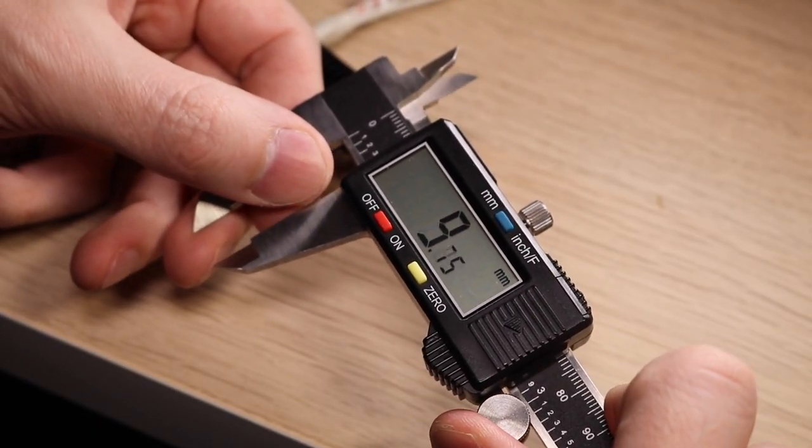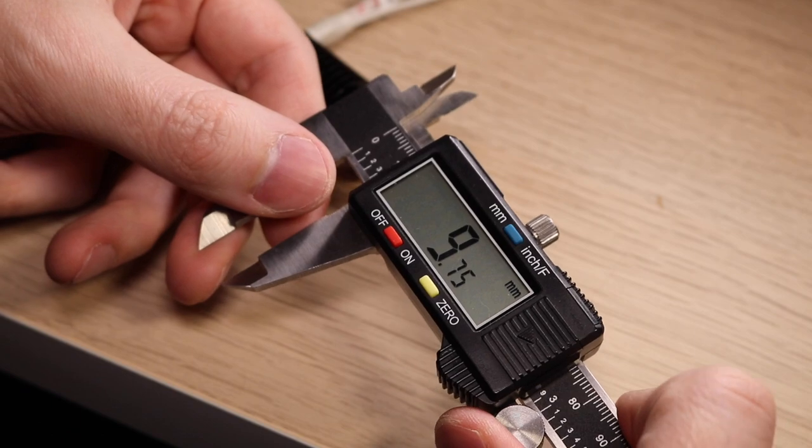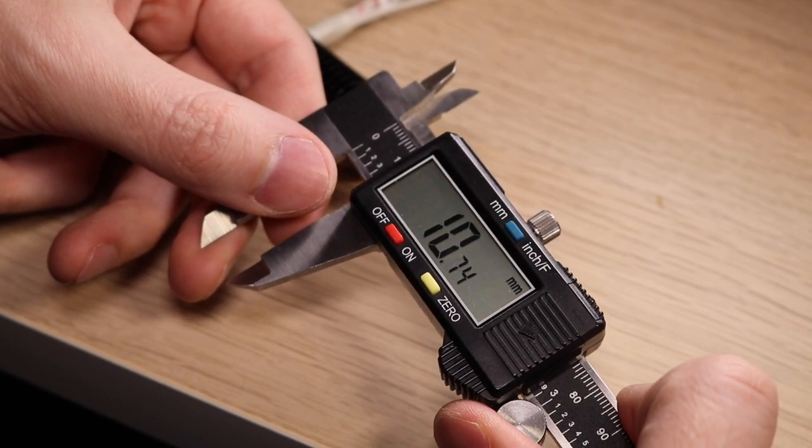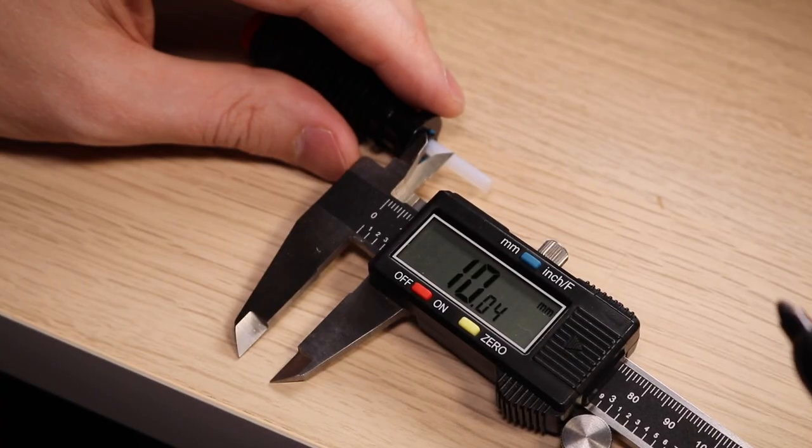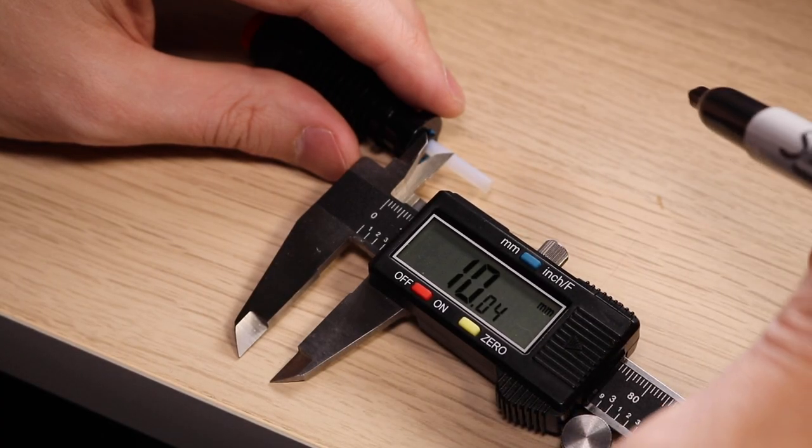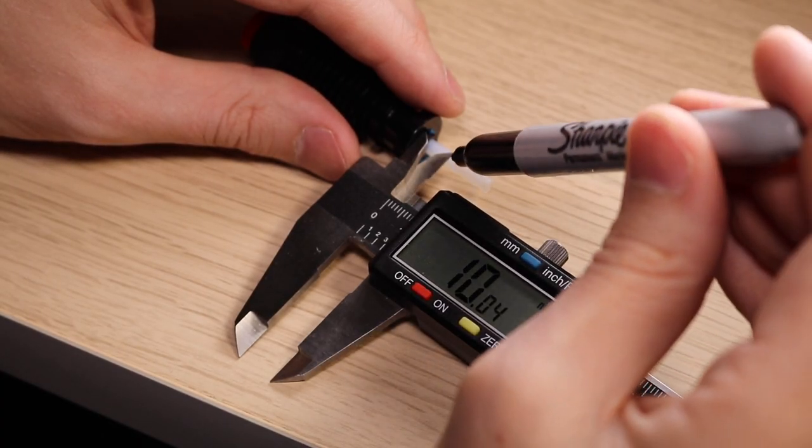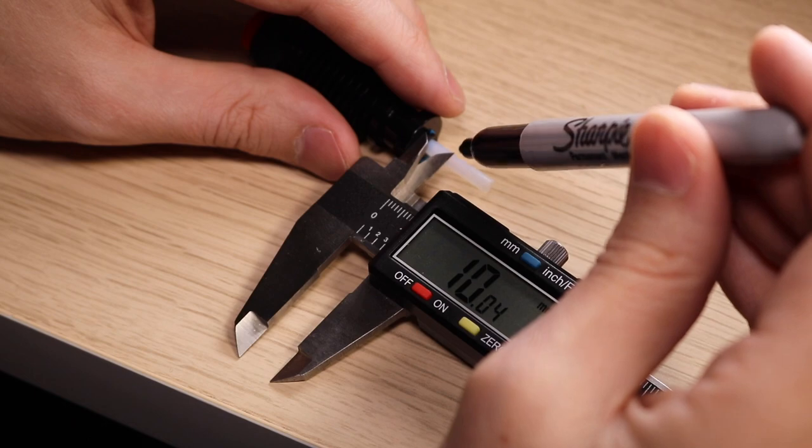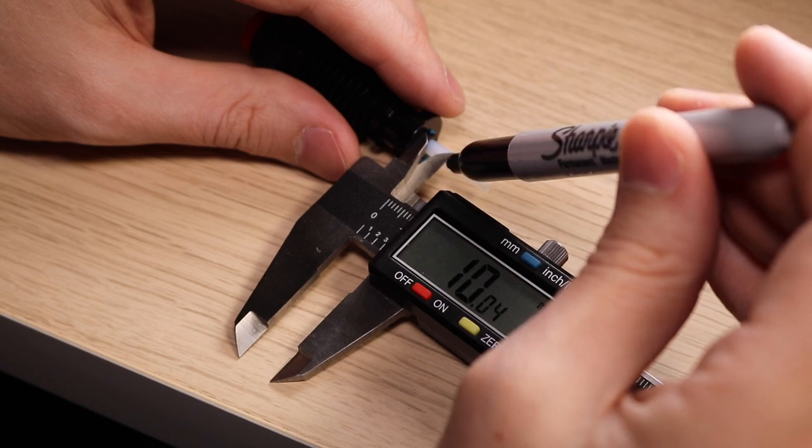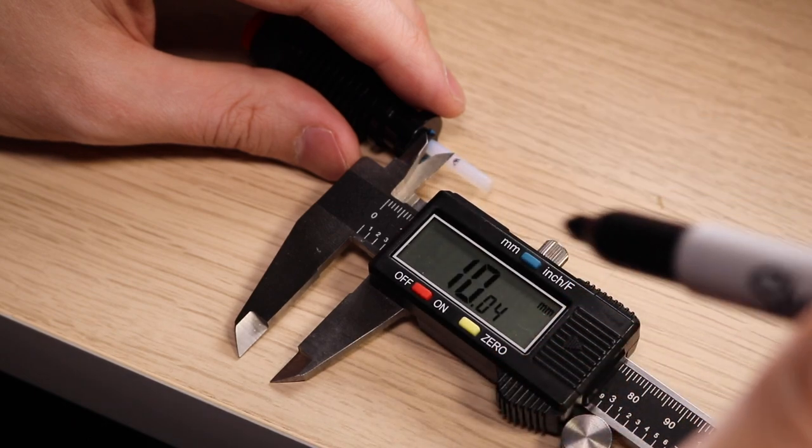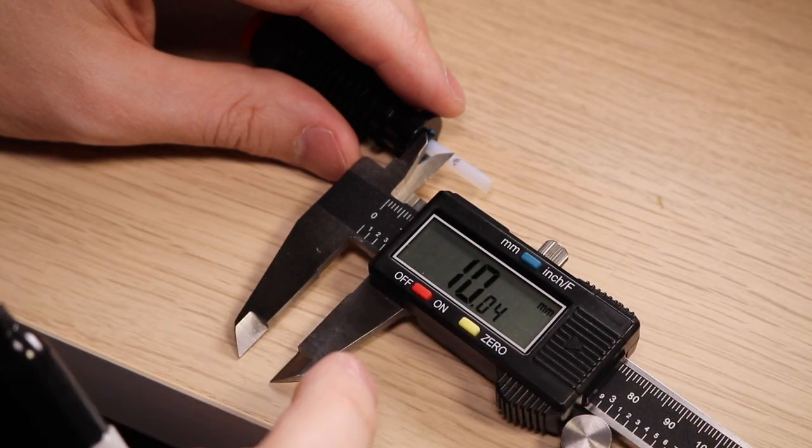E3D recommends a 10mm gap between the top of the hotend and the cut on the PTFE tube. This can be a bit of a tricky process, as you want to make sure you cut the PTFE tube without deforming it.